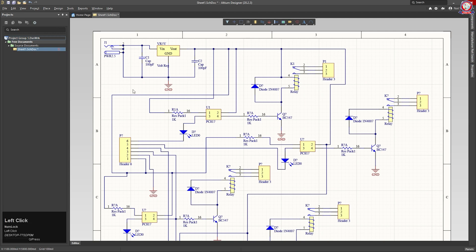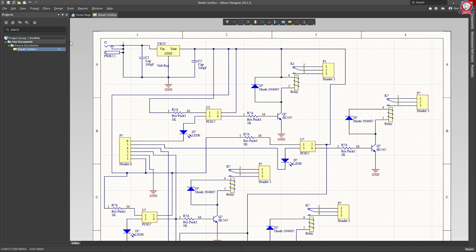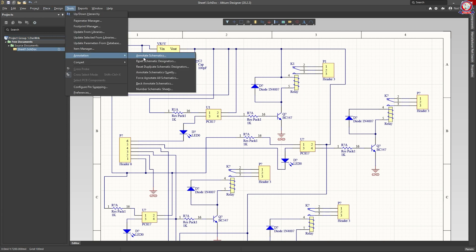We will start with the first step. We will create the sheet documents and a red color. If we want to save it, we will use Control and press it. We will create a yellow color and save it. You can use this option but you can use it to practice. Then you can annotate the schematic quickly.